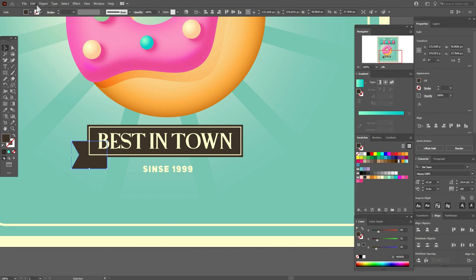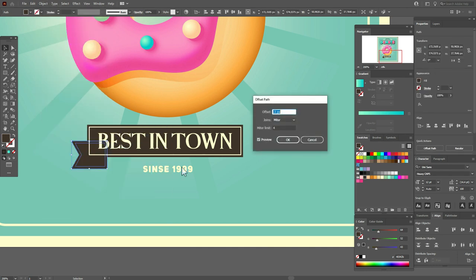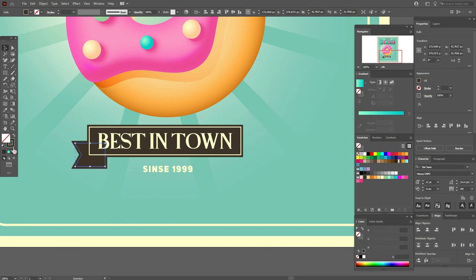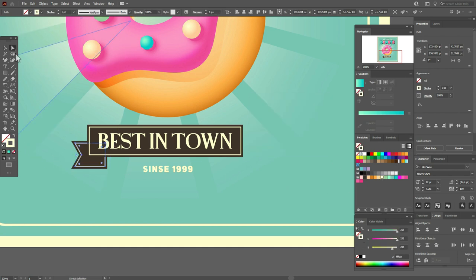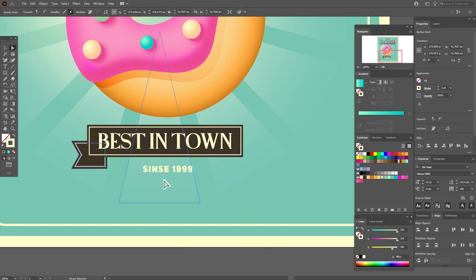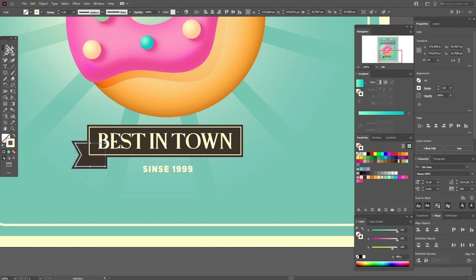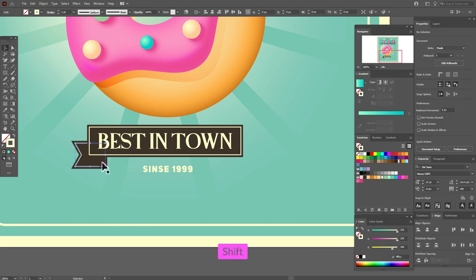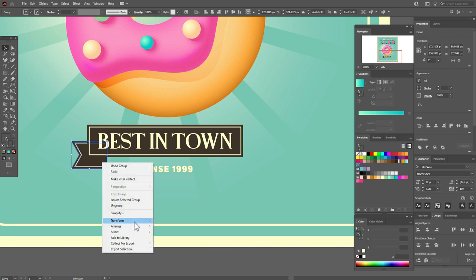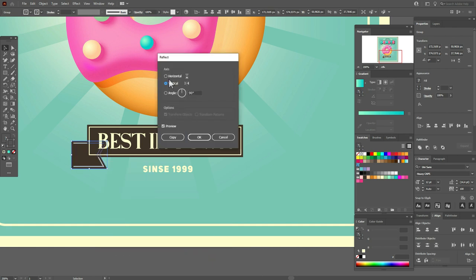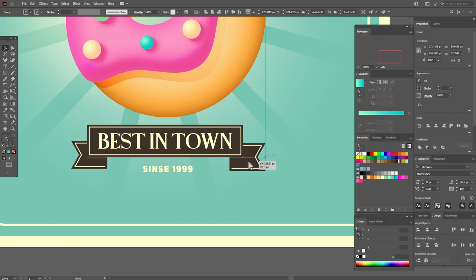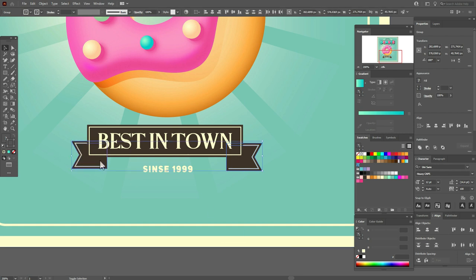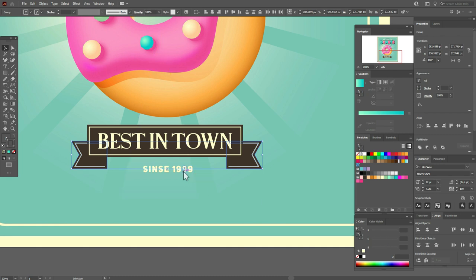Select this one, go to Object > Path > Offset Path > minus 3. Here that light color. Use the Direct Selection tool, select that line and press delete. Select both shapes, group them, then go to Transform > Reflect > Vertical Copy, and move it here like that. Now we need to align these shapes. The ribbon is ready.